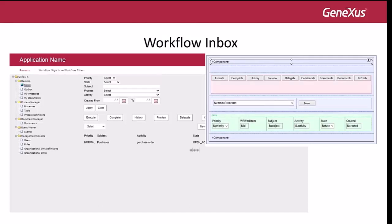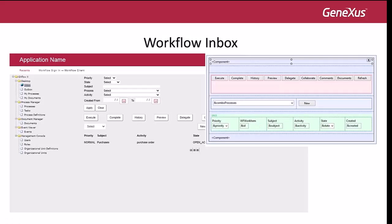The inbox then has a table with all the actions that can be executed from the grid: execute, complete, history, preview, and delegate. It also has a combo box with all the processes that the logged-in user can start. After that, it has a grid with all the work items belonging to the workflow inbox of this user, and a web component with the page control for that grid.